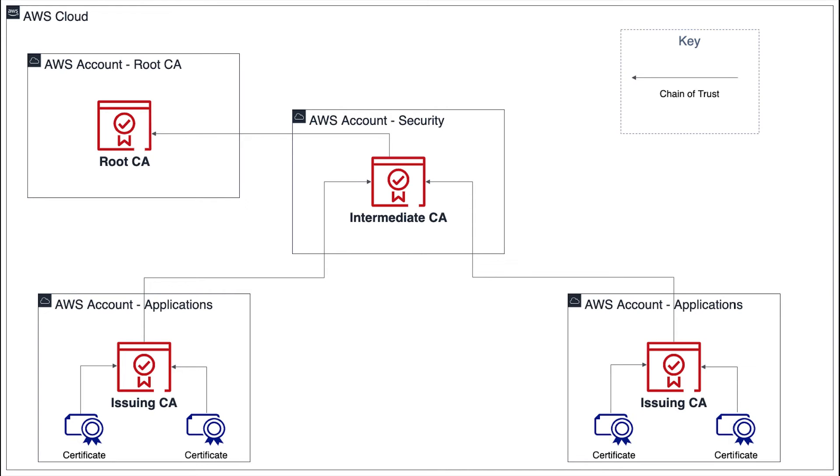One of the benefits of this approach is that ACM can handle automatic renewals of private certificates associated with integrated services, such as an application load balancer. This greatly reduces the operational overhead associated with certificate expiration and renewal.